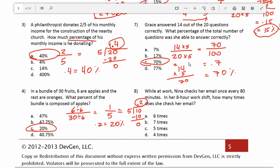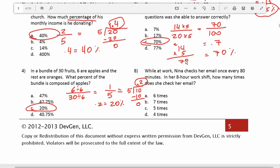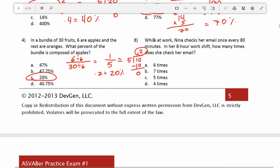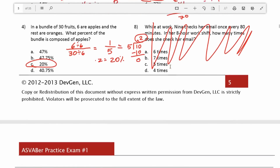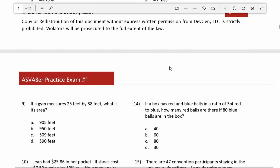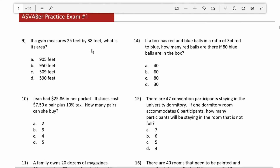Number 8 is a bad question, so I'm going to skip it. Don't even waste your time reading it — it's just a bad question.